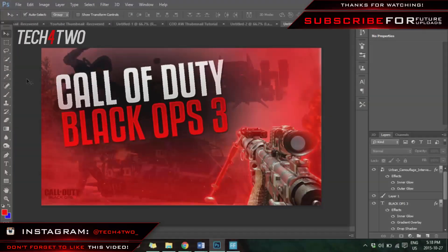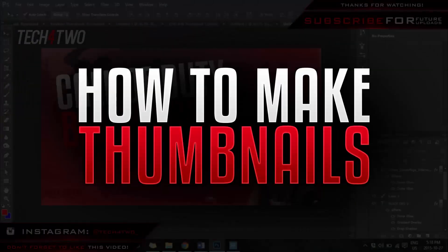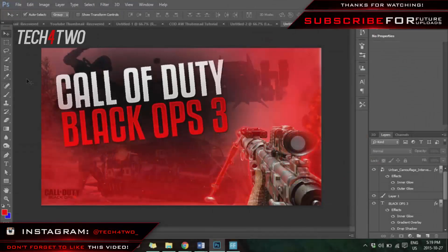Hey guys, what is going on? TechForTwo back with another video. In this video I'm going to be teaching you how to make YouTube thumbnails on Photoshop CS6. As you can already see, I have a Black Ops 3 thumbnail on my screen and I'll be showing you step by step how to get there.